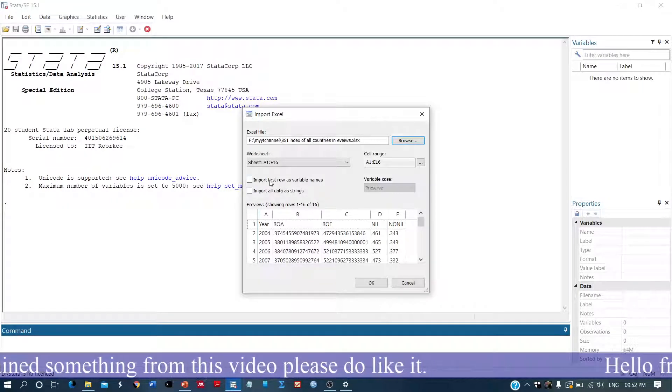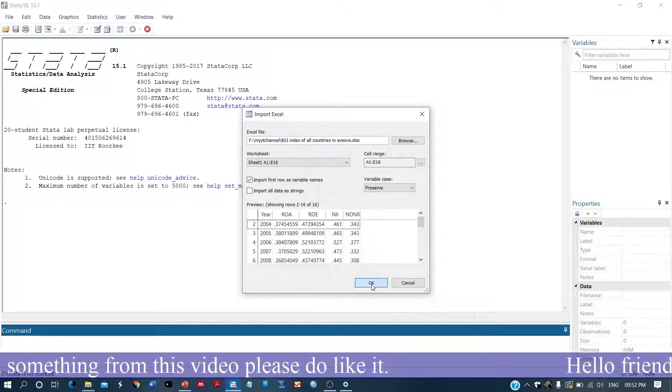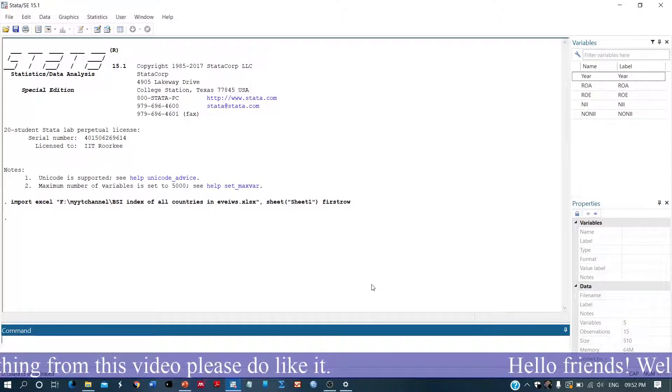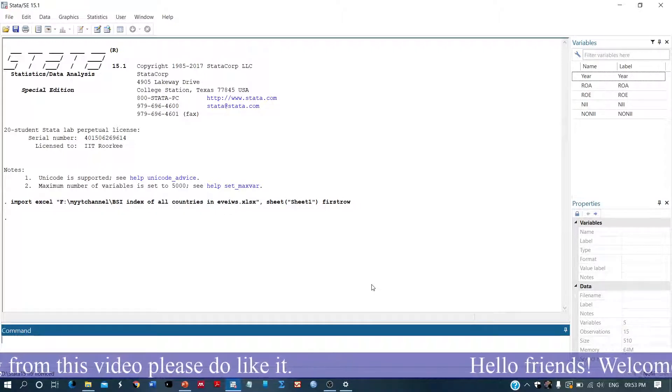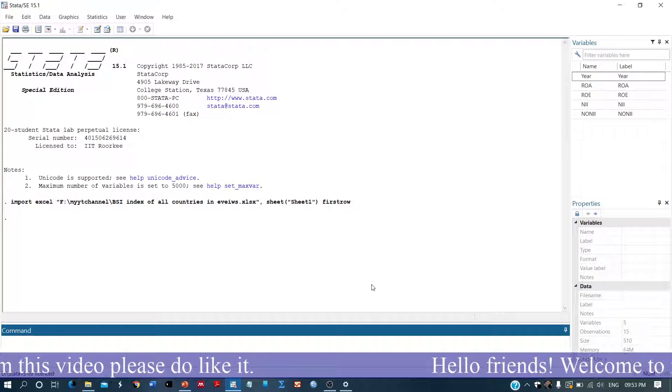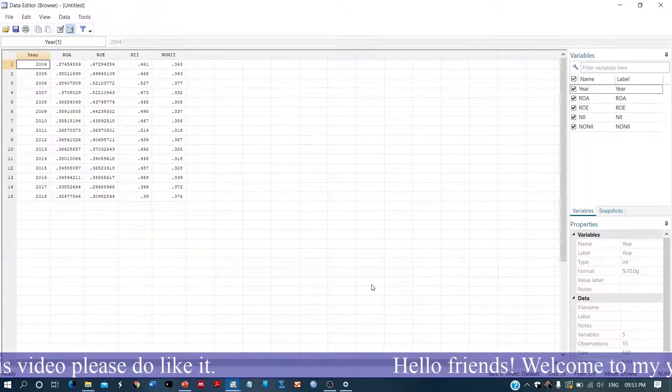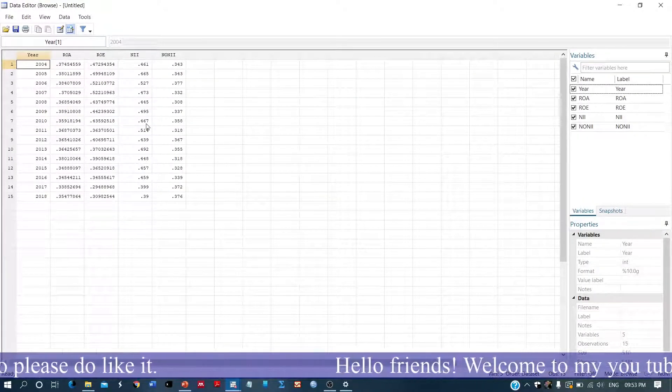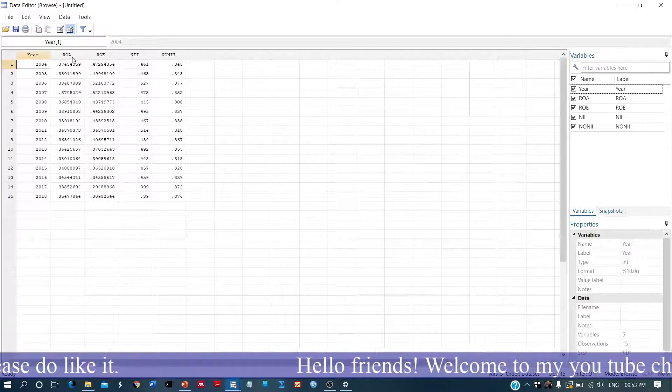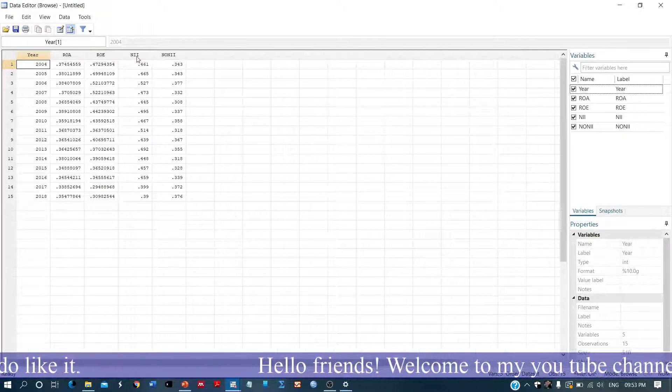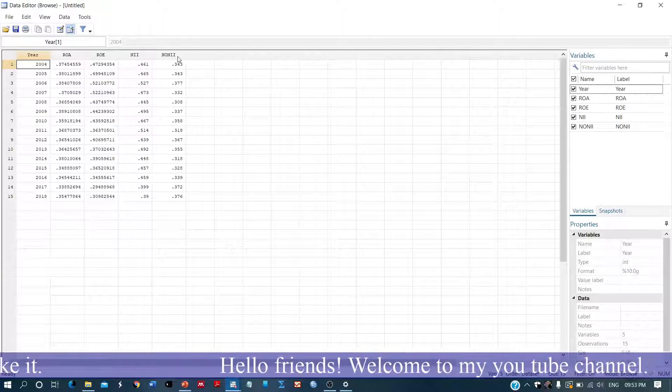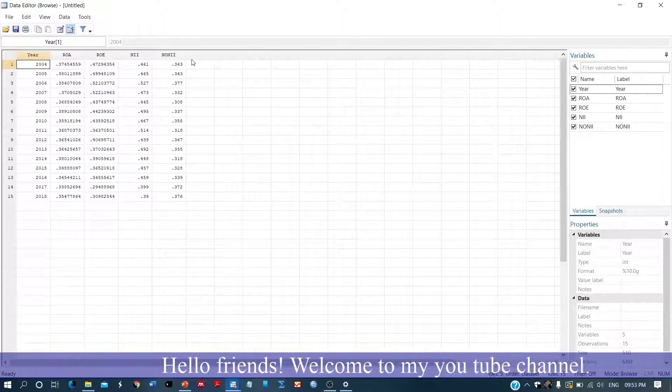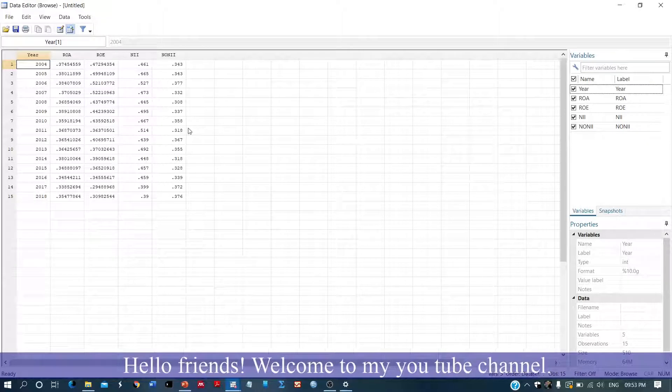So this is the first one, the variable name. So yes, we have imported the dataset. We can browse the dataset. So yes, this is the dataset and we have different dimensions. These are return on asset, return on equity, net interest income, net non-interest income.